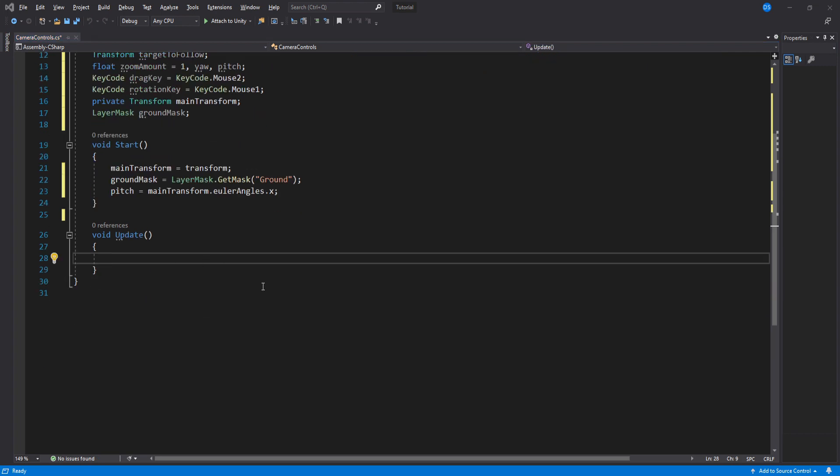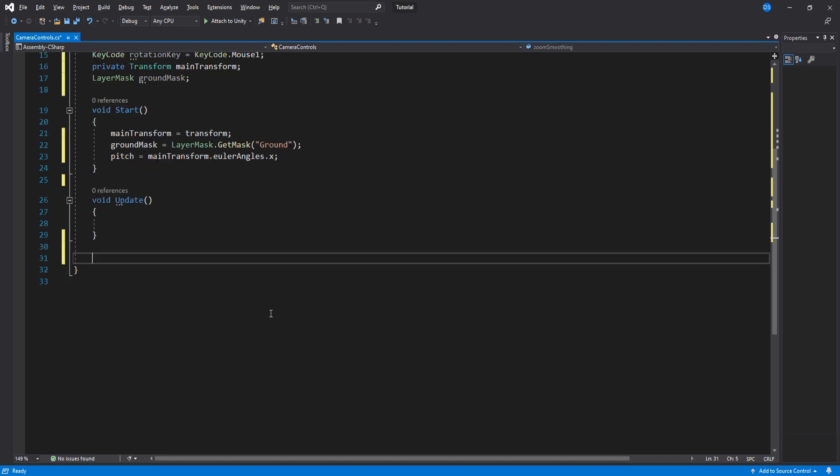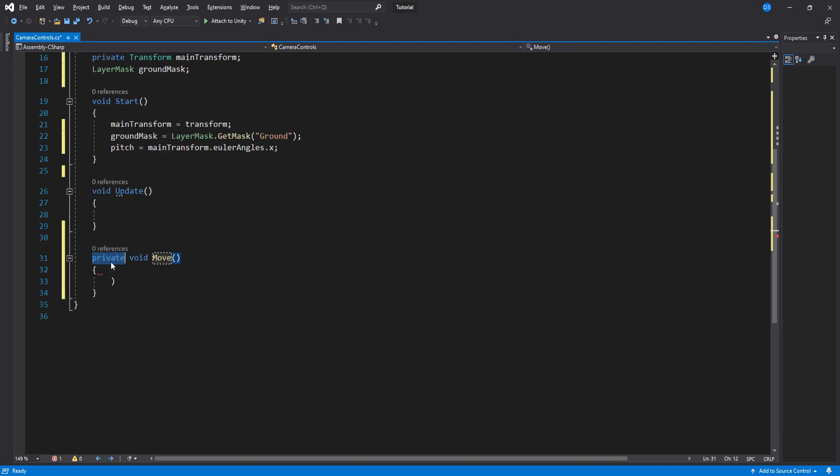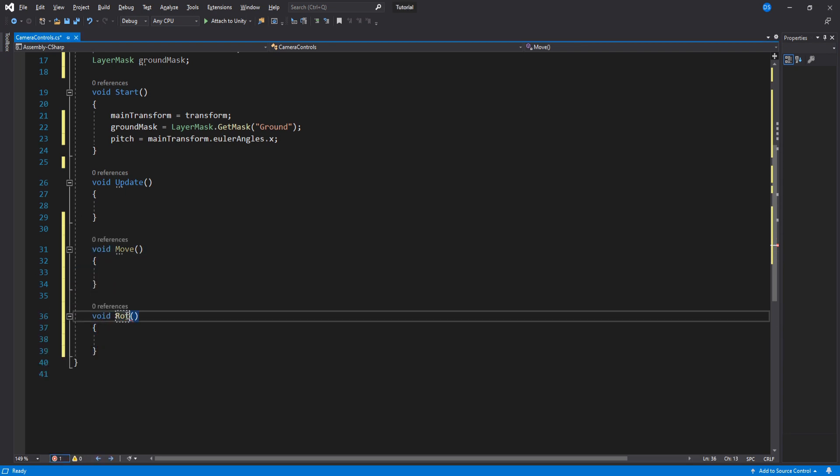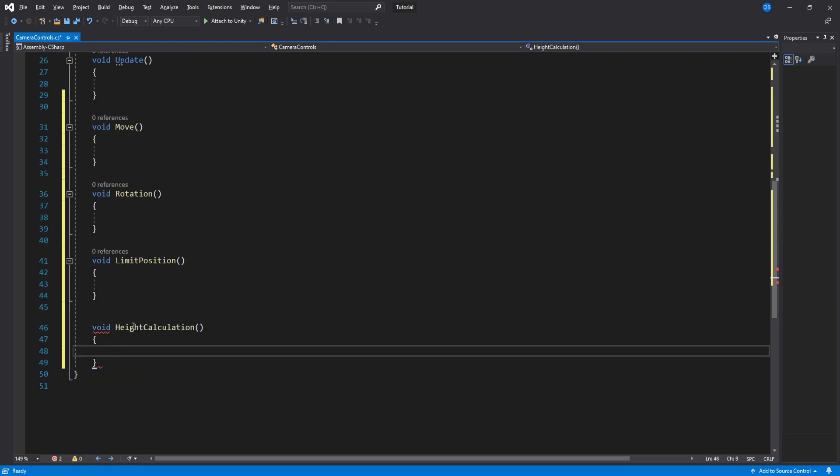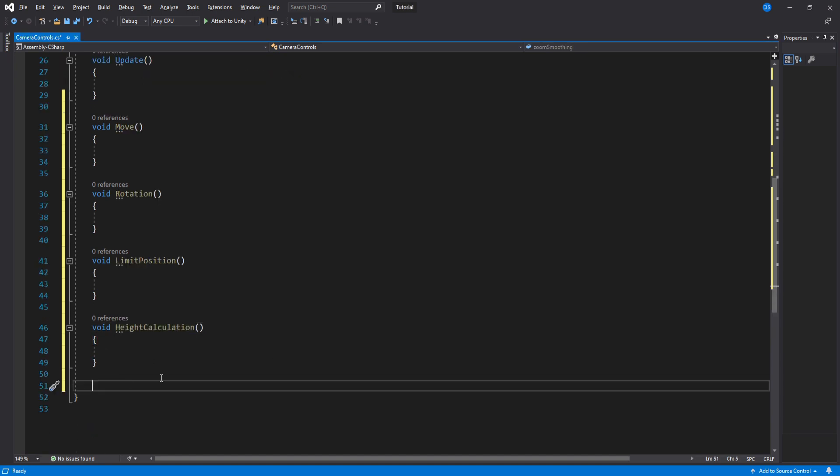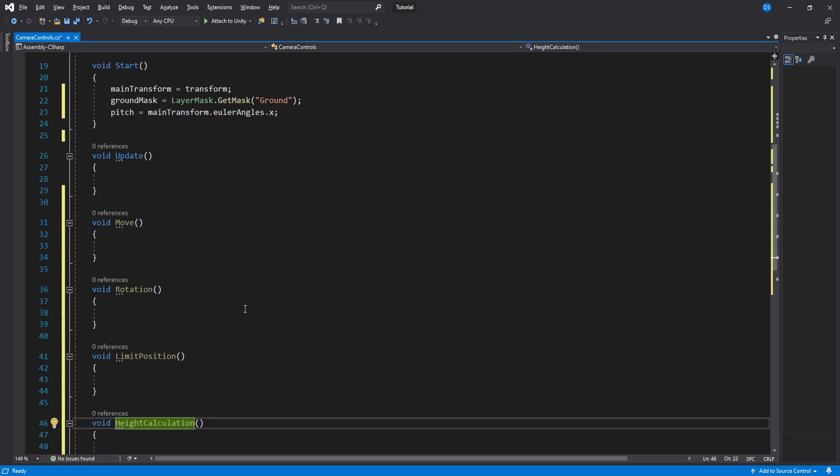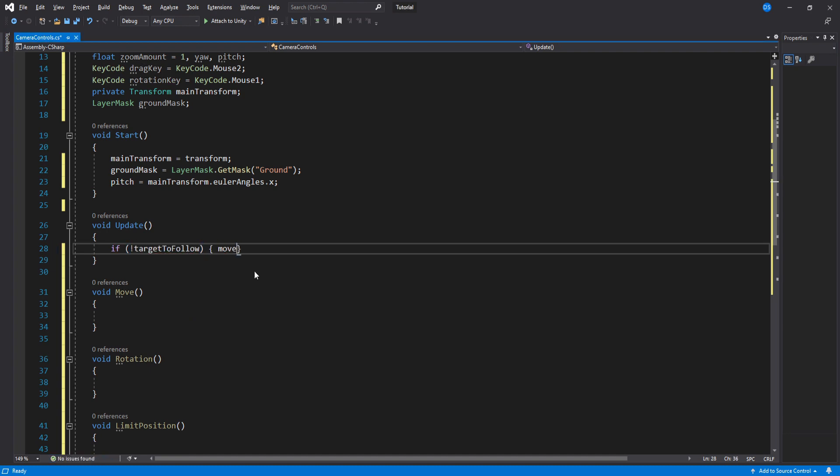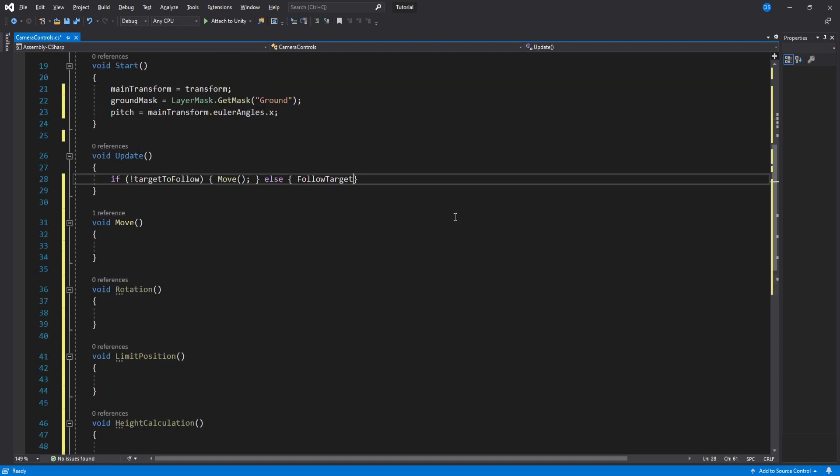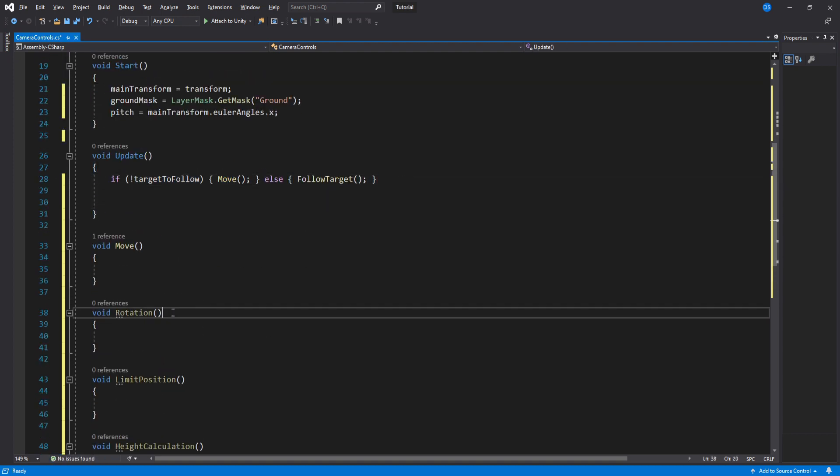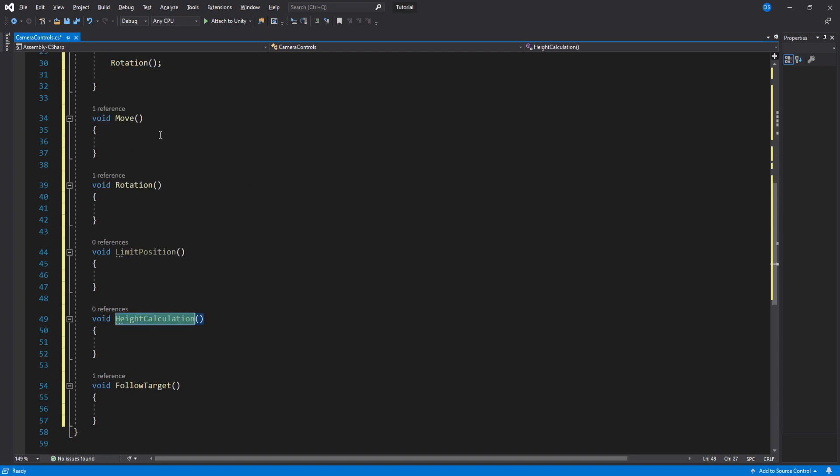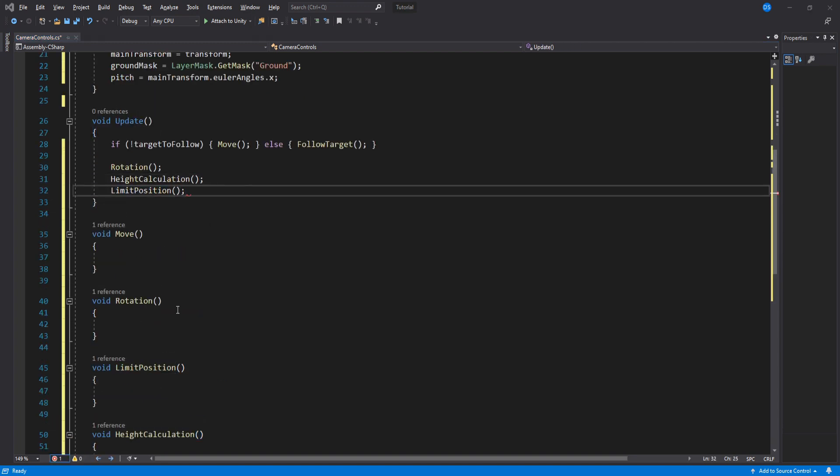Inside update, we will call all our functions but first we need to create them. So let's go down here and we will add move, rotation, limit position, height calculation, and follow target. Going back to update, we will check if we do not have a target to follow, then we call the move function, and if we do, then we call the follow target function. Down here we call the rest: rotation, height calculation, and limit position in this order.